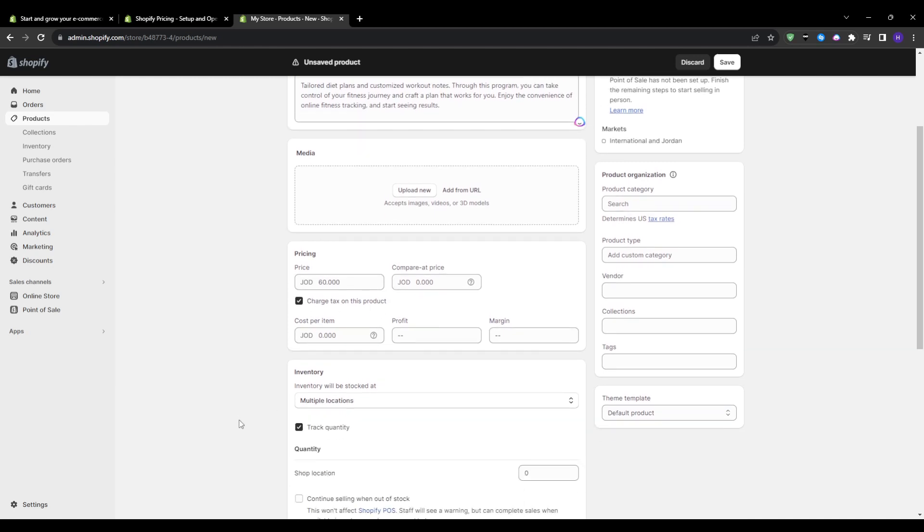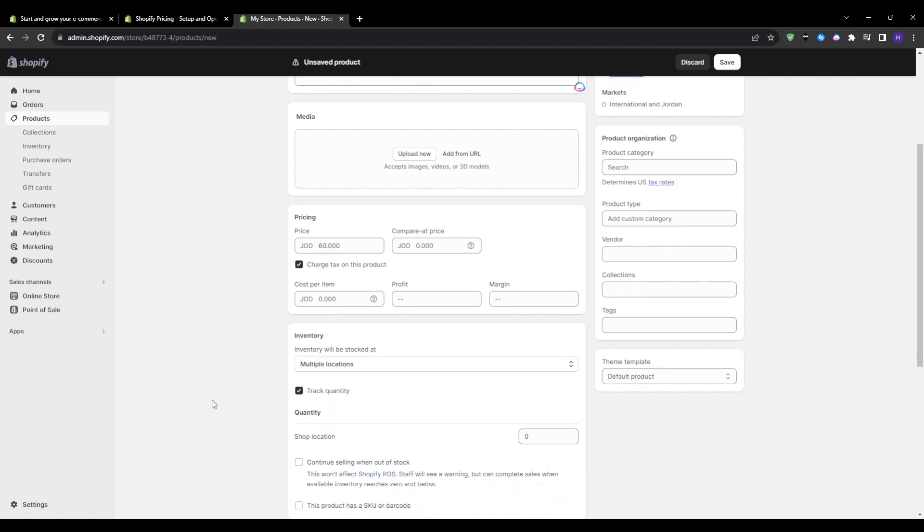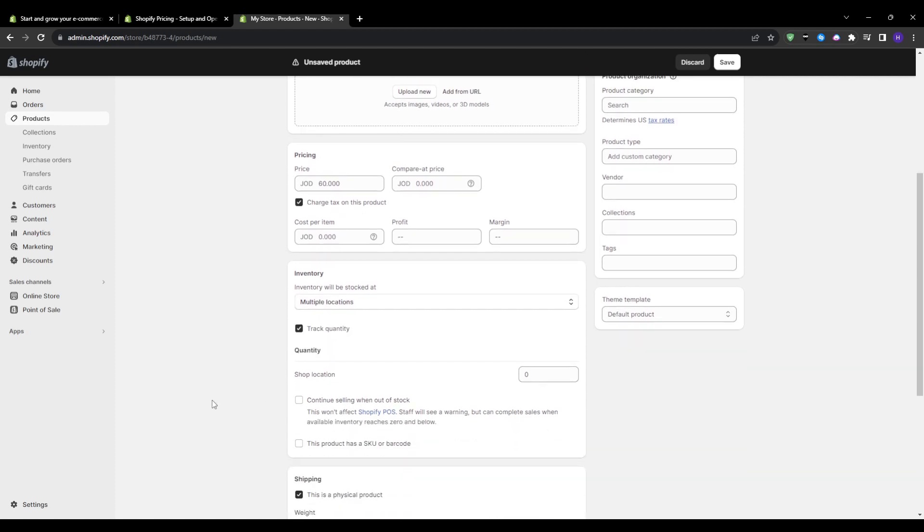For a simple single service, you may only require one main variant with the option for customers to book multiple hours at once. But adding supplemental options can be valuable as well.